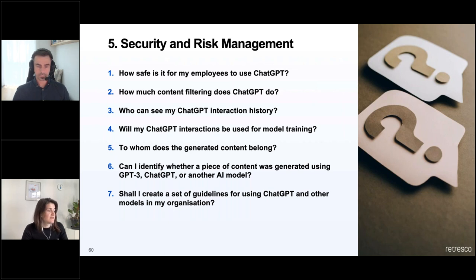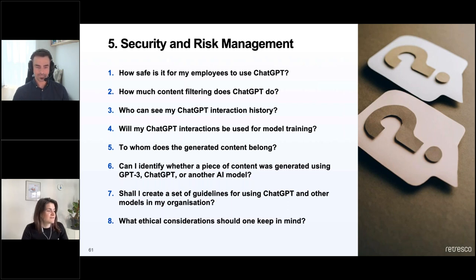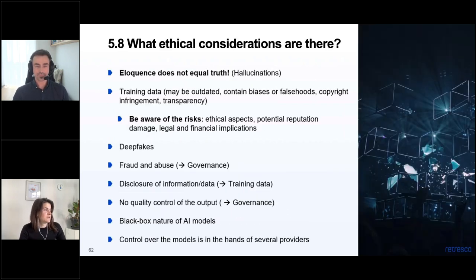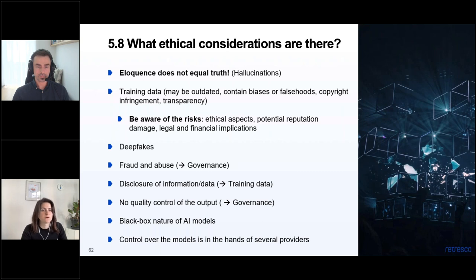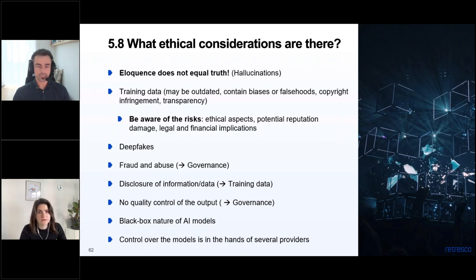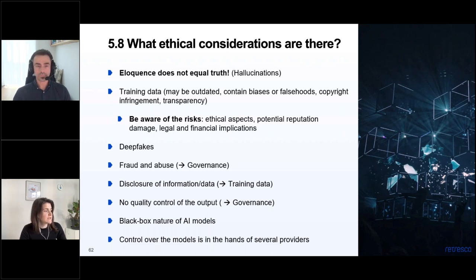Should you create a set of guidelines for using ChatGPT in your organization? Absolutely yes. One important ethical consideration: eloquence does not equal truth. These models write very nicely and in very good form — but sometimes about very untruthful things. You have to introduce quality assurance when you use them directly. We all know about deepfakes and how generative AI can be used for fraud and abuse. Use the necessary quality assurance and understand that it's a black box, like every other machine learning model.